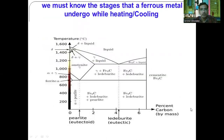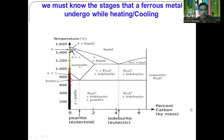We must know the stages that a ferrous metal undergoes while heating and cooling. This is the iron-carbide equilibrium diagram, which shows the different percentage of carbon on the x-axis and temperature in degree Celsius on the y-axis. While heating, phase changes occur from alpha ferrite to austenite, austenite to delta ferrite, and further into liquid. On cooling, the liquid phase converts into delta ferrite, then austenite, then alpha ferrite, and cementite or ledeburite phase.